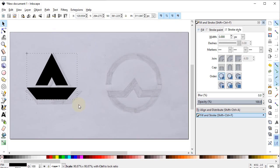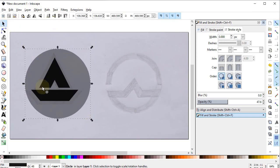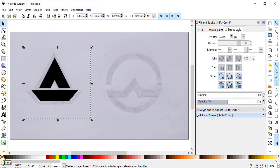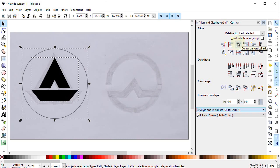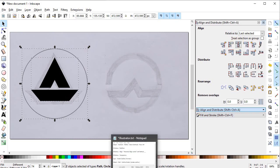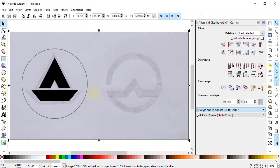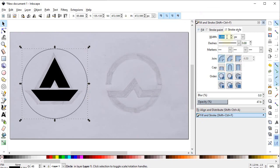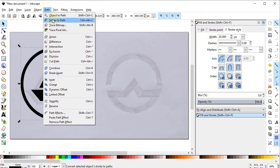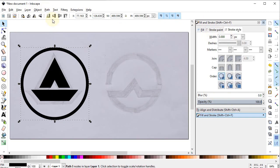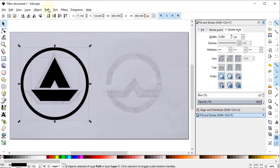Decrease the dimensions, then select the circle tool and draw a circle. Cancel the fill by clicking the cross icon and give it a stroke color by clicking black while holding Shift. Select both parts, go to Align and Distribute, and select Center on Vertical Axis. In Adobe Illustrator, go to Windows, Align, and select Vertical Align Center. Select the circle, go to Fill and Stroke, and increase stroke width to 20 pixels. Increase opacity to 100%, go to Path and select Stroke to Path. In Adobe Illustrator, go to Object, Path, Outline Stroke. Select both shapes, go to Path and select Union.